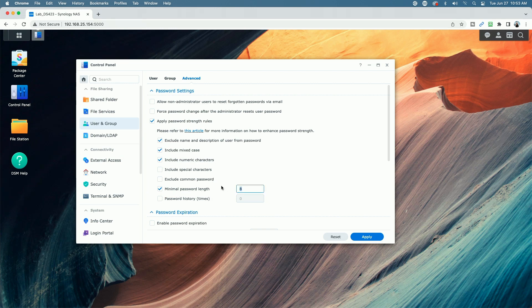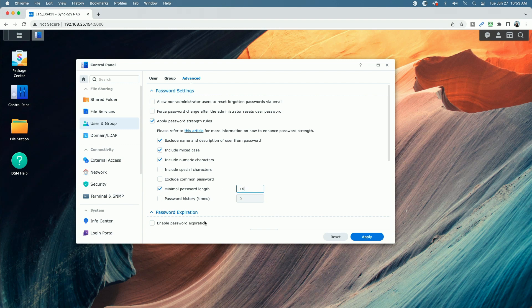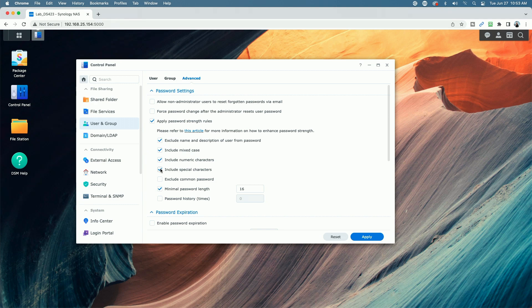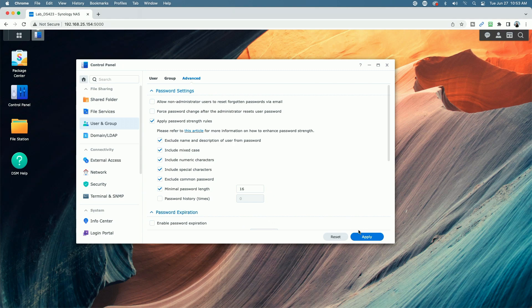If you want to make it longer, for example, 16 characters, whatever you decide to do here, whether you want to include special characters or exclude the common passwords, whatever changes you make to the default settings, just be sure you come down here and hit the apply button.